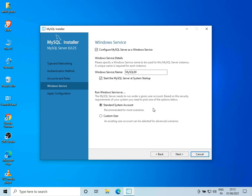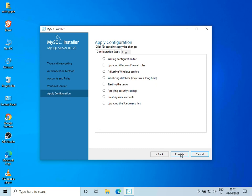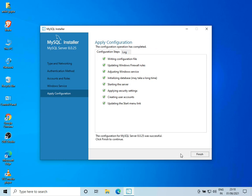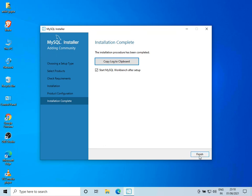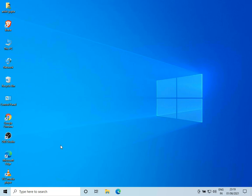I'll click on Next. Everything looks fine, so I'll click on Next and then Execute. The setup is now complete — let's click on Finish, then Next, and Finish again. If we wait for a while, we can see MySQL Workbench will open.